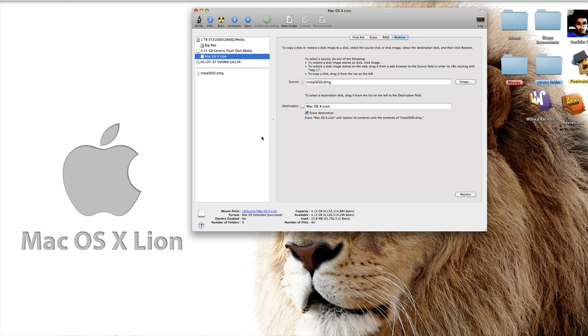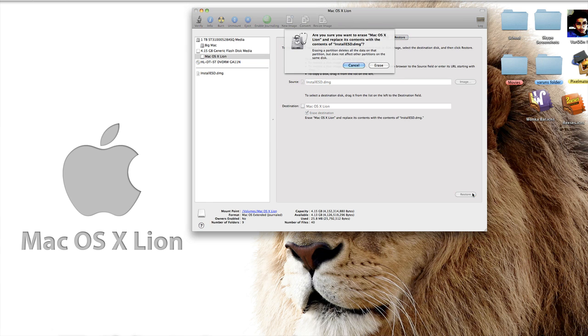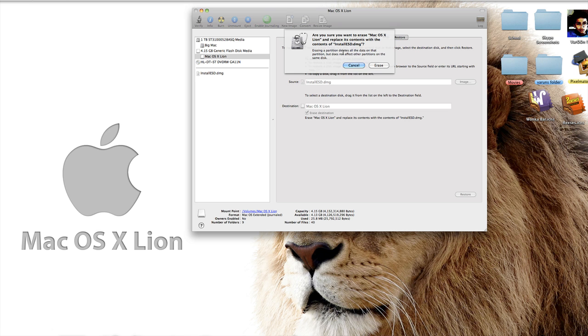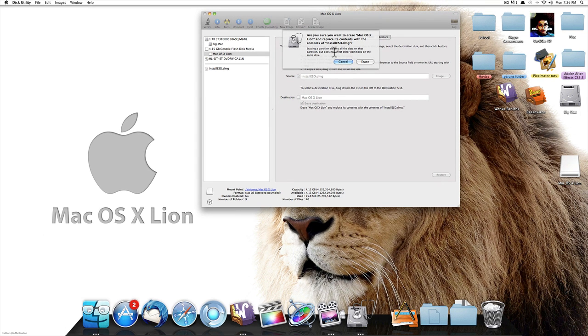Once you've got that, just click on Restore. It will ask you, are you sure you want to erase Mac OS X Lion and replace its contents with InstallESD.dmg, which is basically Mac OS X Lion installation. Just click on Erase. Once you've done that,